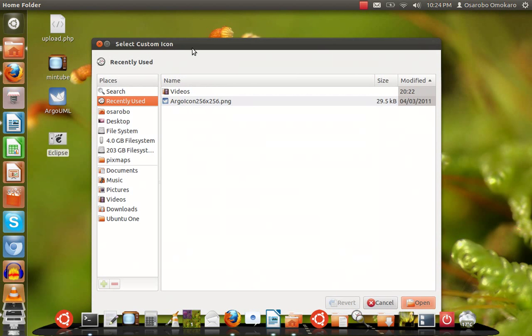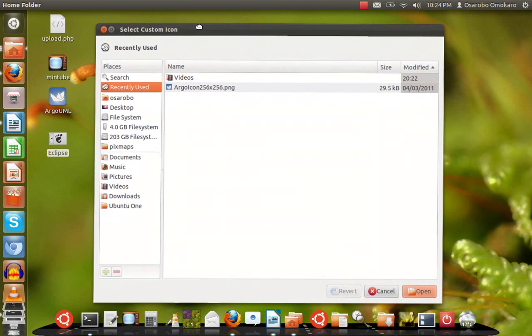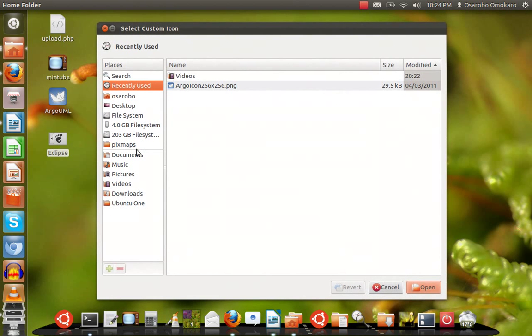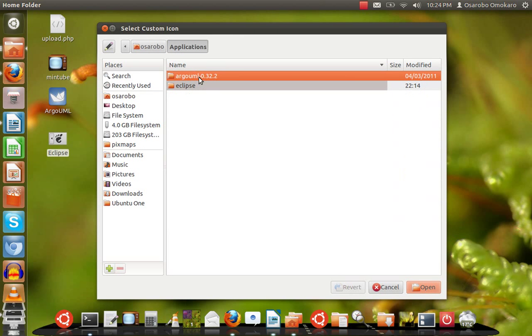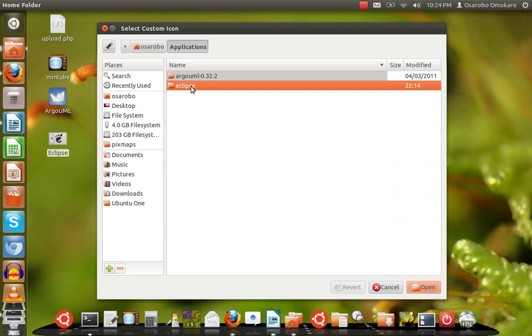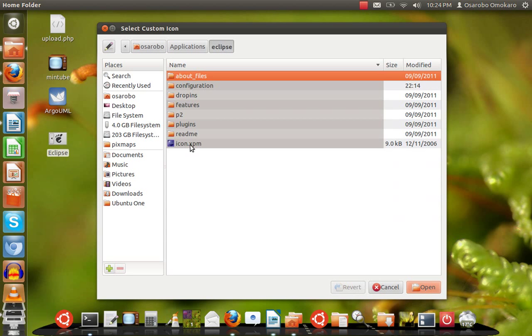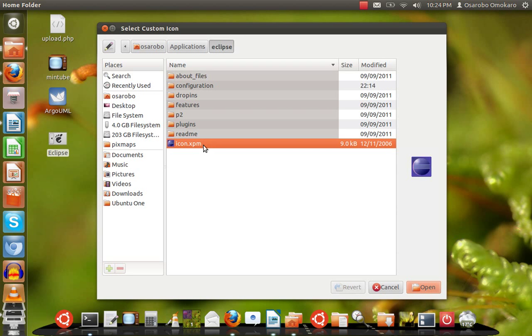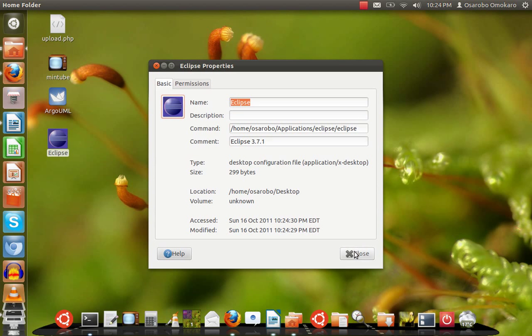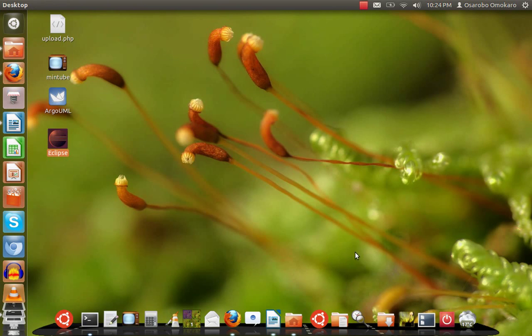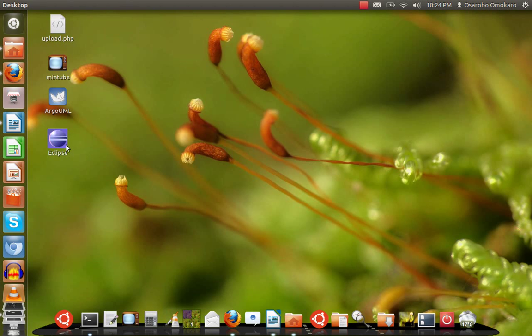I click on properties and here I have this same logo. I simply click on it and it tells me to select custom icon. What do I do? I browse again to that same Eclipse folder and here is the icon I want to use, icon.xpm. I select it, say OK, open, and you see I have this icon here. On the desktop I've also changed it. You see Eclipse.